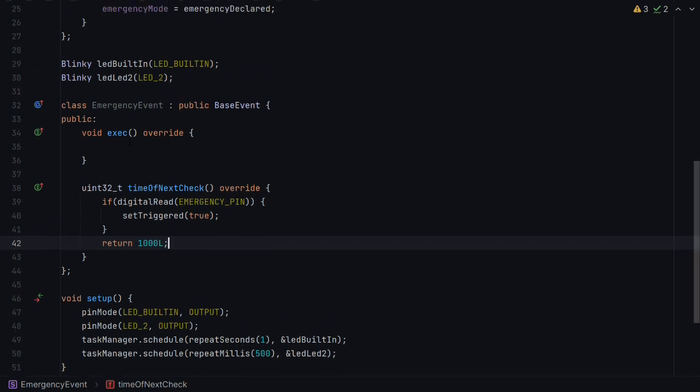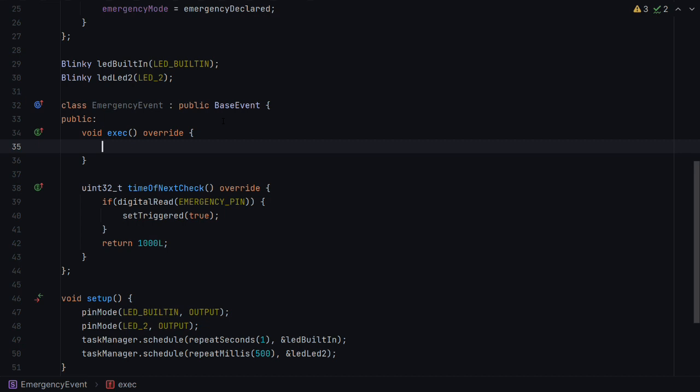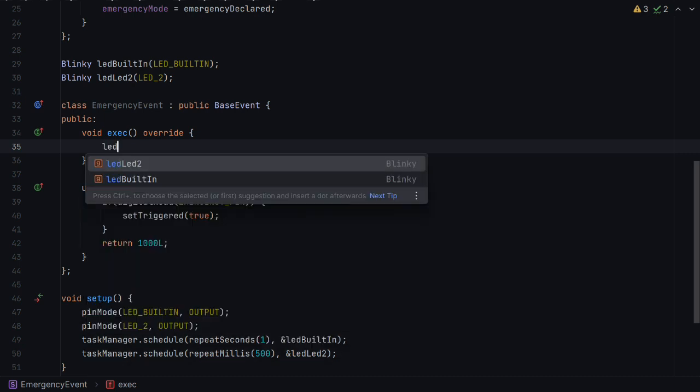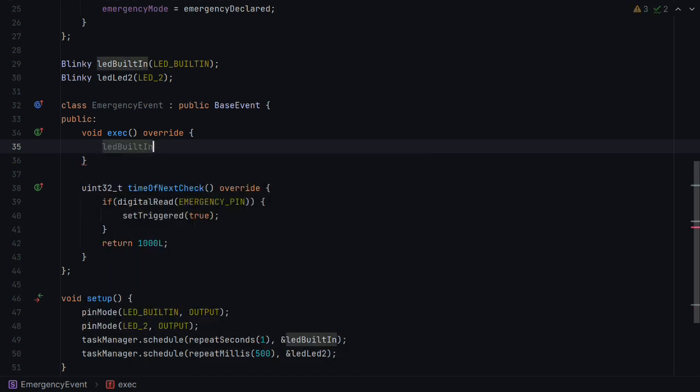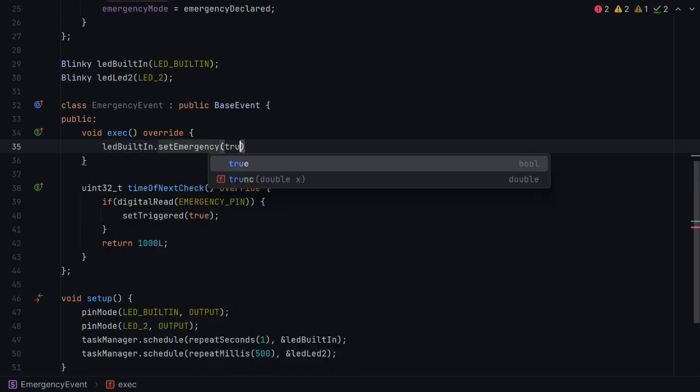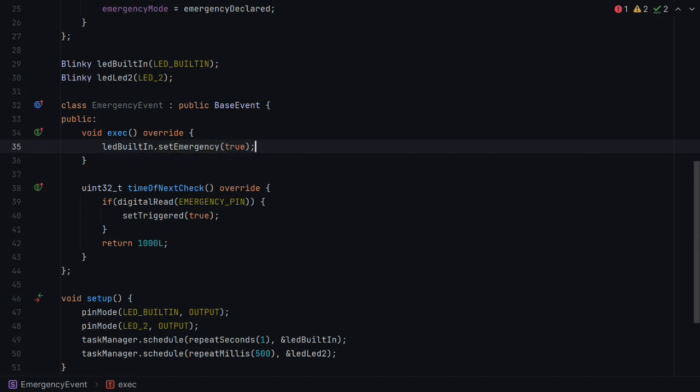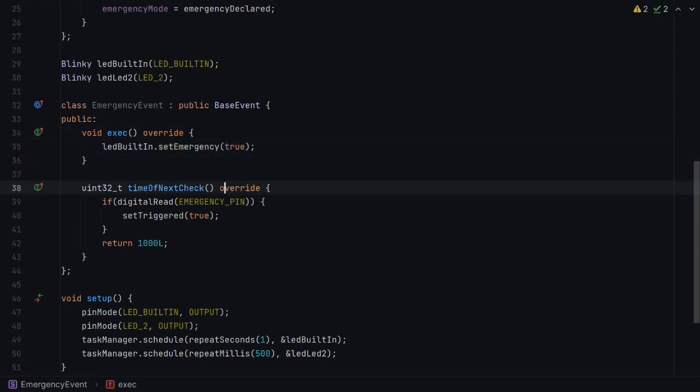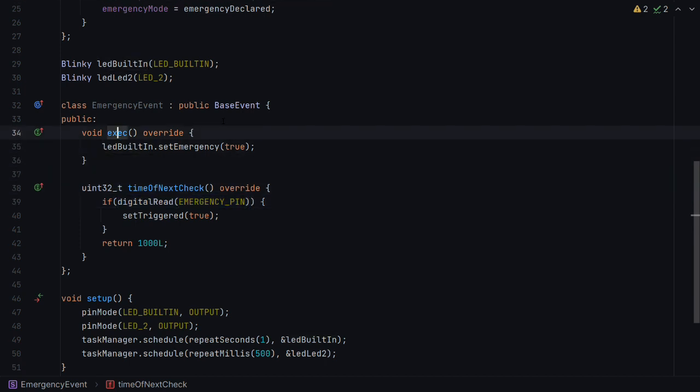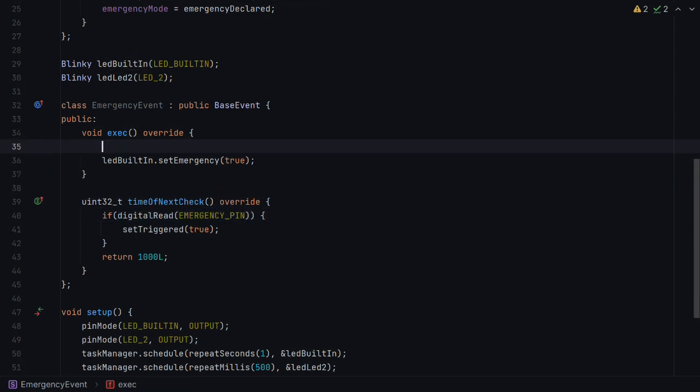Now, in exec, so exec will only ever be called when it is triggered. So it'll be called once when it's triggered, and then the event will become untriggered. And it would need to be triggered again for exec to be called. So let's go ahead and set LED built in to emergency being true for now. We'll just assume that once it's set, it's always set. Or maybe we can even go a step further than that. And we can set it to the value of the emergency pin. Because then it works for all cases, eventually.